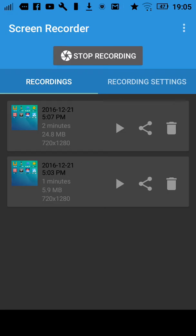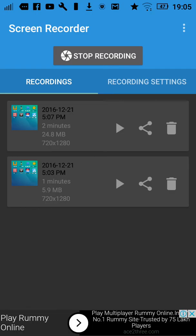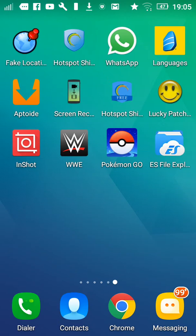Hey guys, today I am going to show you how to get Bridge Constructor on your phone for free. You don't need a rooted device if you want to download it using this method. Also, you will need a file explorer.